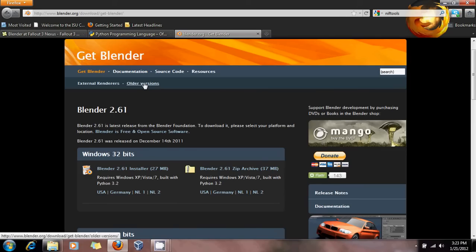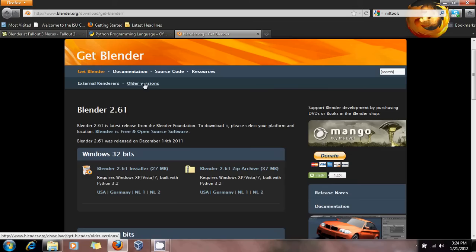What we need is Blender 2.49B. The problem is that if you go through older versions and look through the archives, you won't be able to find the right versions of Python — and you do have to have the exact versions they want. Anything above the version you want is going to be a problem because the code has been rewritten again.